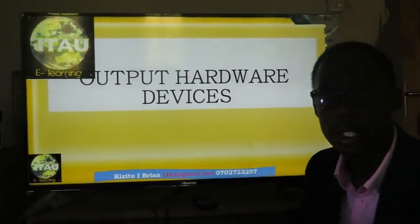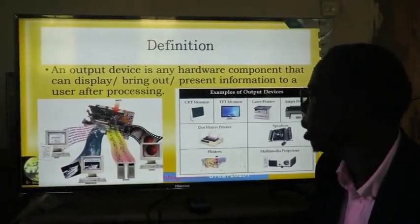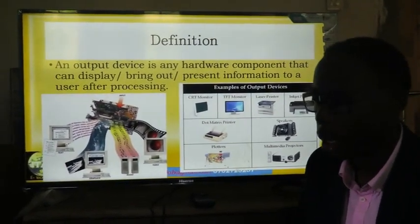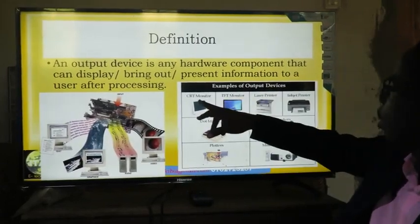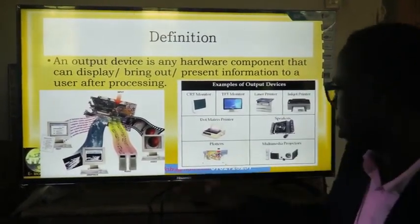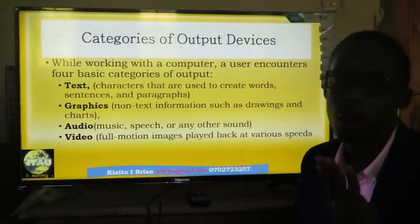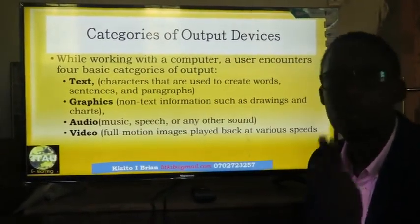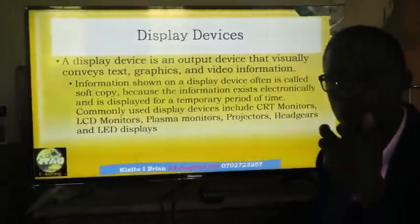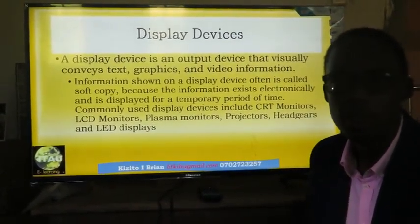Output hardware devices are components of a computer used to display or bring out information to the user. Examples include CRT monitors, flat screen monitors, printers, projectors, and speakers. Output devices are grouped into text output devices, graphic output devices, audio output devices, and video output devices. Display devices are used to display both text, images, and videos to the users.